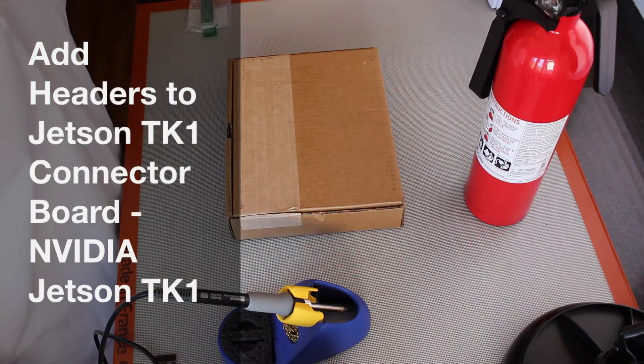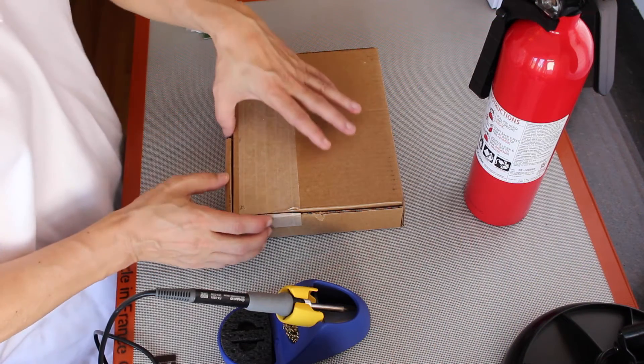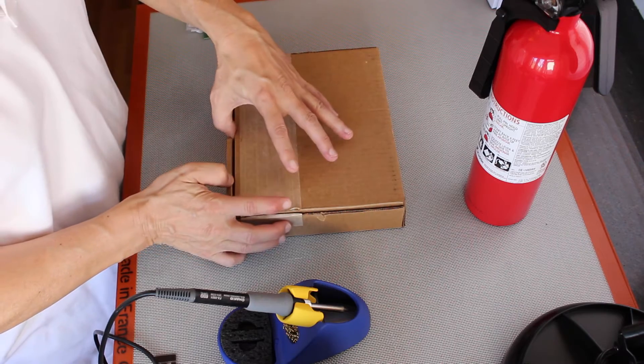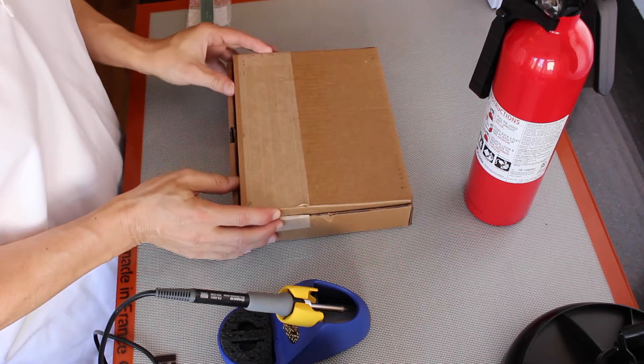Hello, it's Jim from JetsonHacks.com. Today we have our work cut out for us because look what came in the post.